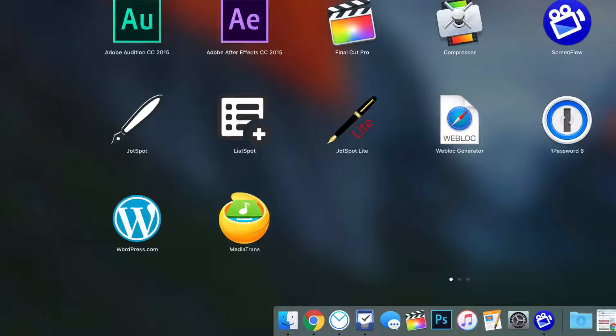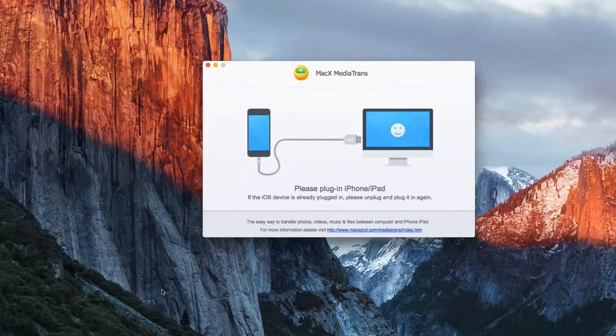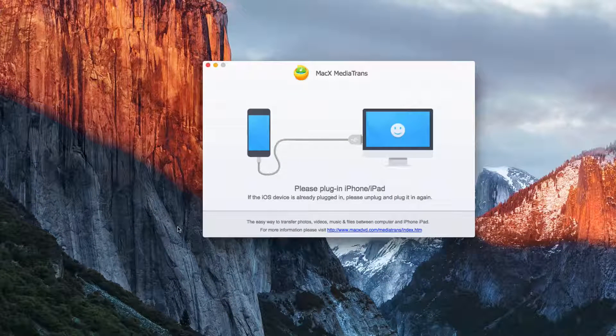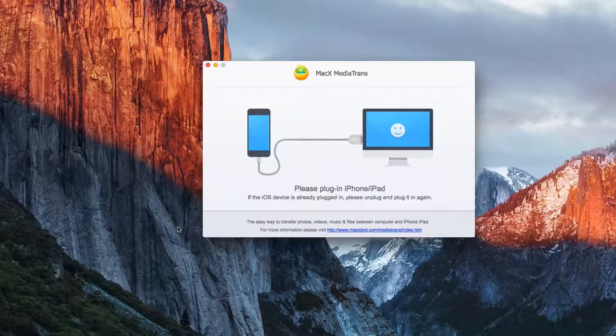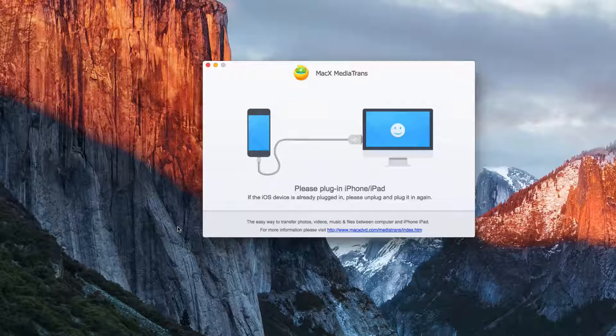This is an app that will allow you to transfer data to and from your iPhone from a computer. Now this app works on both OS X and Windows. I'm using the OS X version.